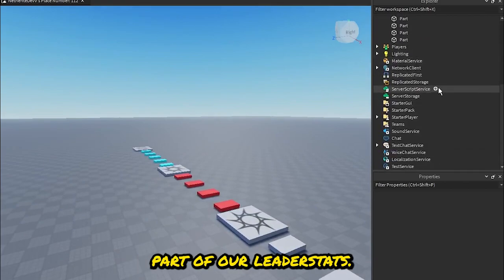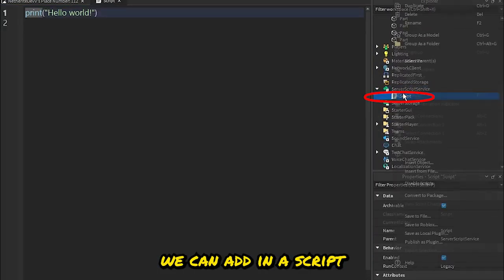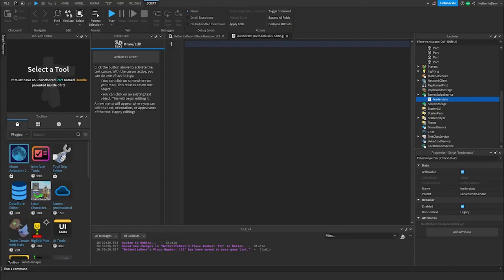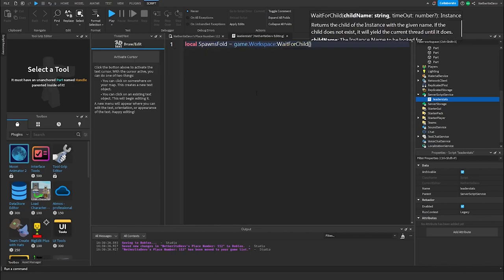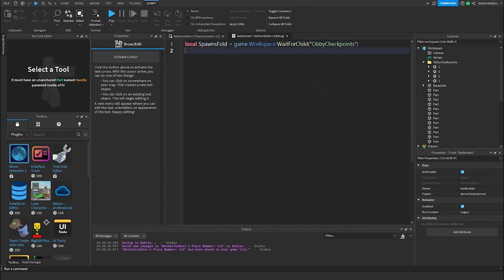Now we're going to script part of our leader stats. In Server Script Service we can add in a script and name it 'LeaderStats'. The first thing we do is create a variable for the spawns folder: local spawnFold = game.Workspace:WaitForChild('ObyCheckpoints'). Then local defaultSpawn = spawnFold:WaitForChild getting the first checkpoint.